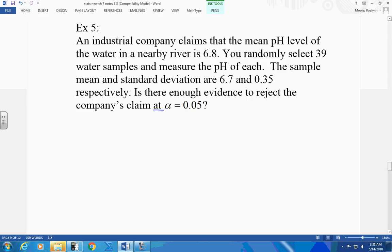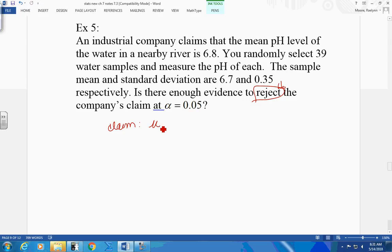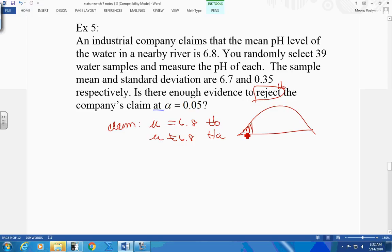The Del Toro Company claims that the mean pH level of water in a nearby river is 6.8. You randomly select 39 water samples and measure the pH of each. The sample mean and sample standard deviation are 6.7 and 0.35 respectively. Is there enough evidence to reject the company's claim? Since we use the word reject, my claim has to be H0. My claim is the mean equals 6.8. My HA is not equal to 6.8. What tail test? Two-tail — two areas where we can say reject H0.